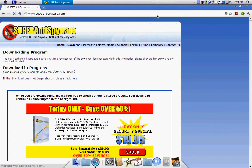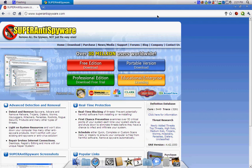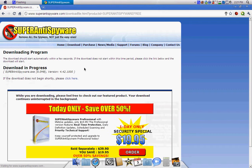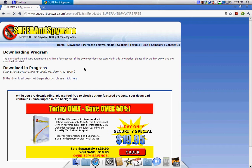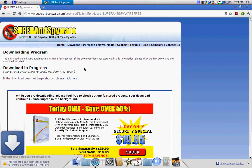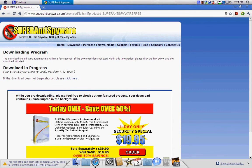Click Free Edition Download, then click Save.